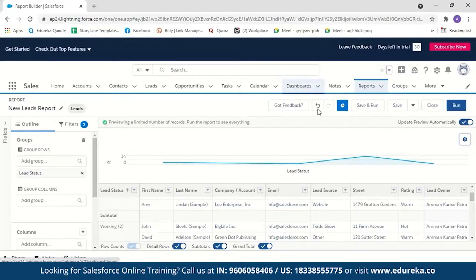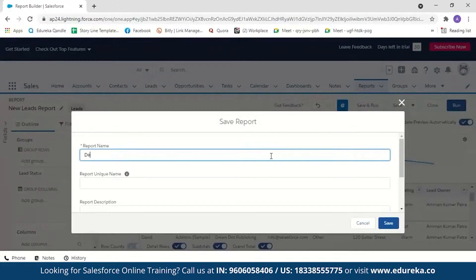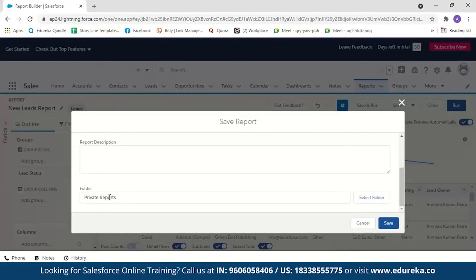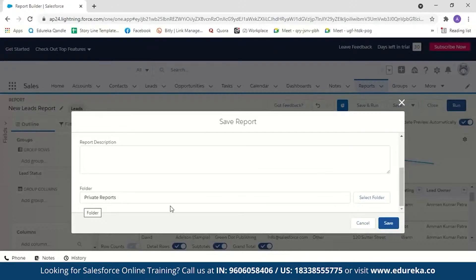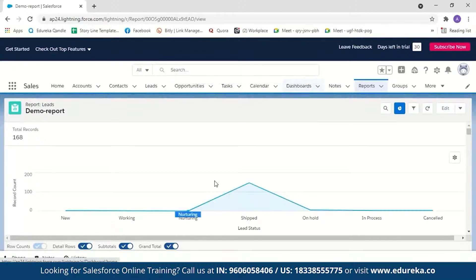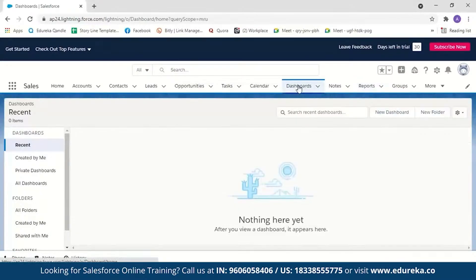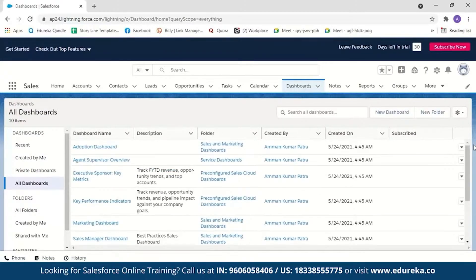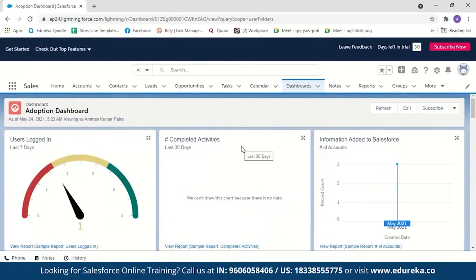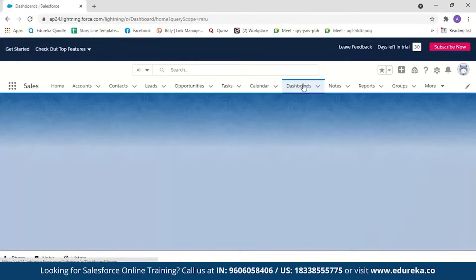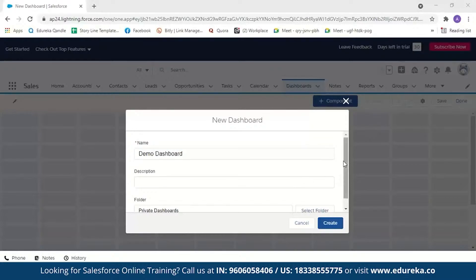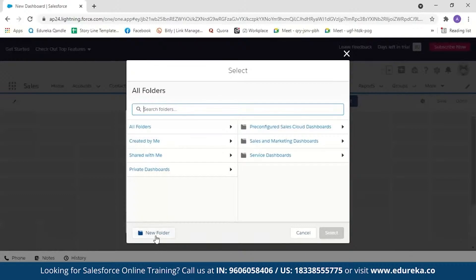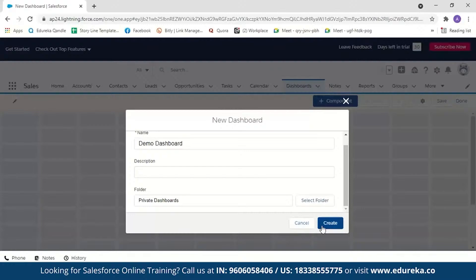To see the data more clearly we will create a dashboard. First, save the report by going to Dashboards and clicking Save. Name it 'Demo Report', select the folder, optionally add a description, and save. Then click on Dashboards — you'll see some sample dashboards already available. Click New Dashboard, name it 'Demo Dashboard', optionally add a description, choose a folder (we'll keep it in the private dashboard folder), and create it.